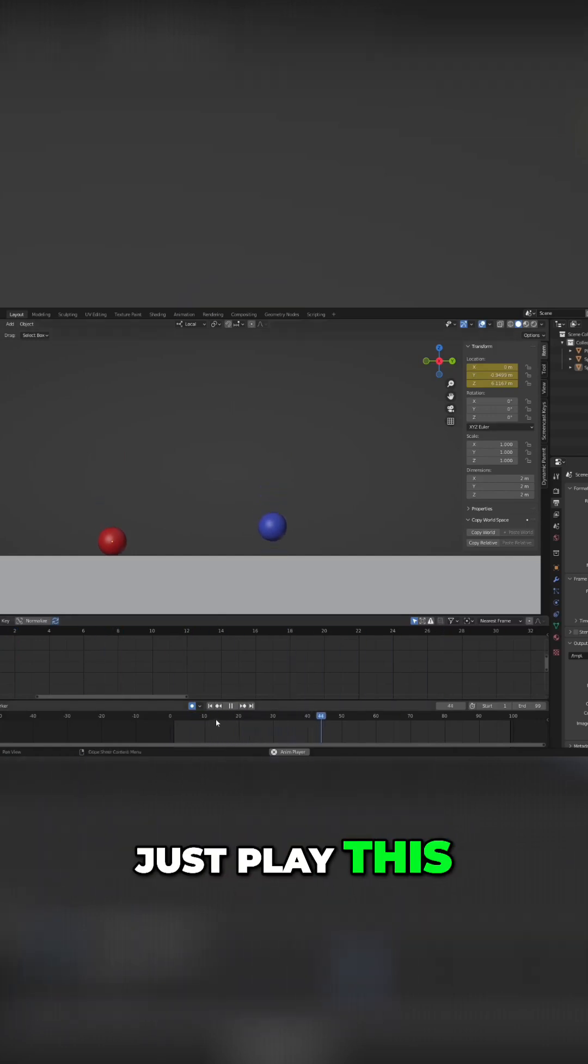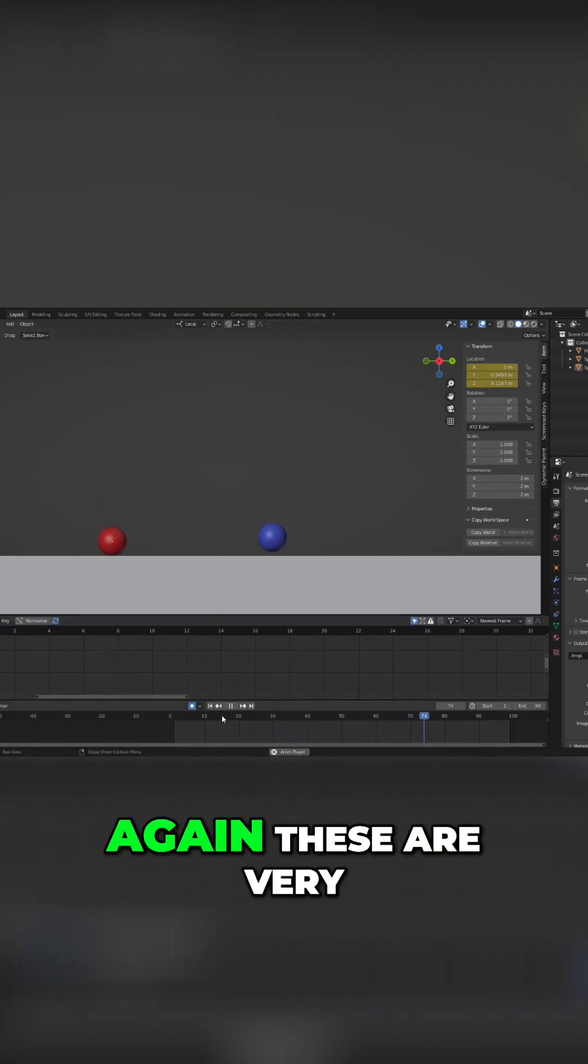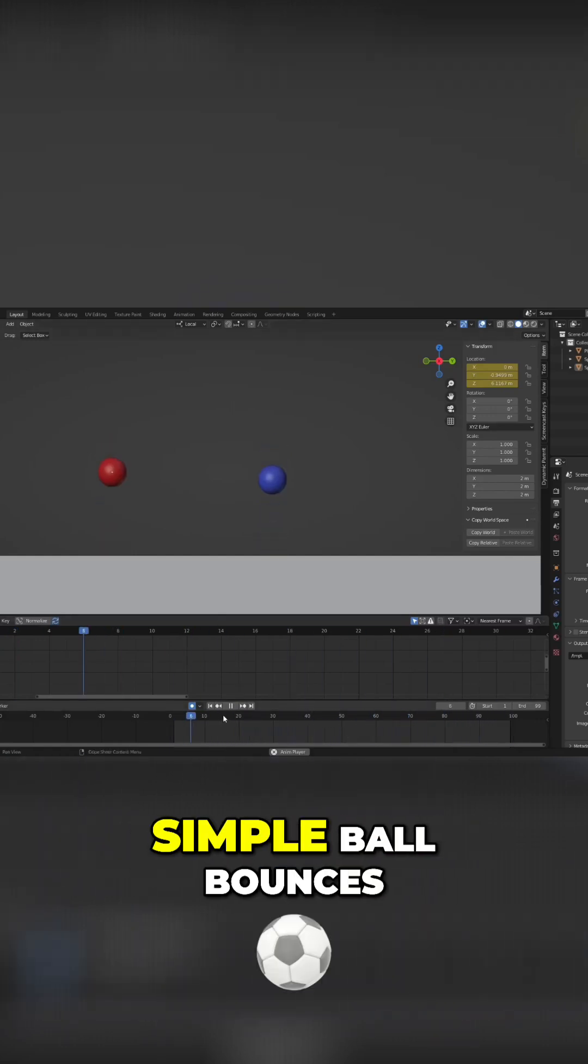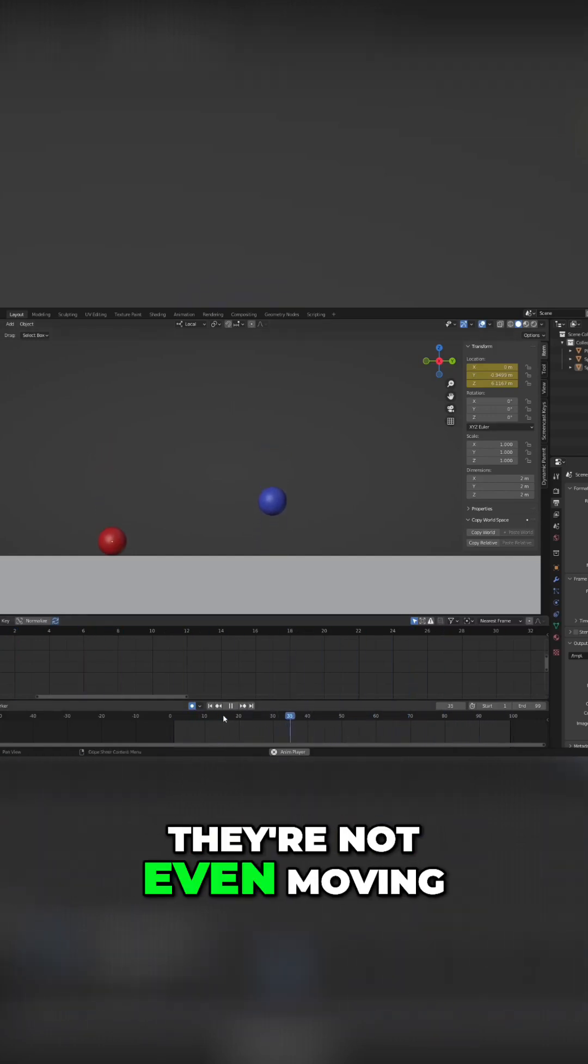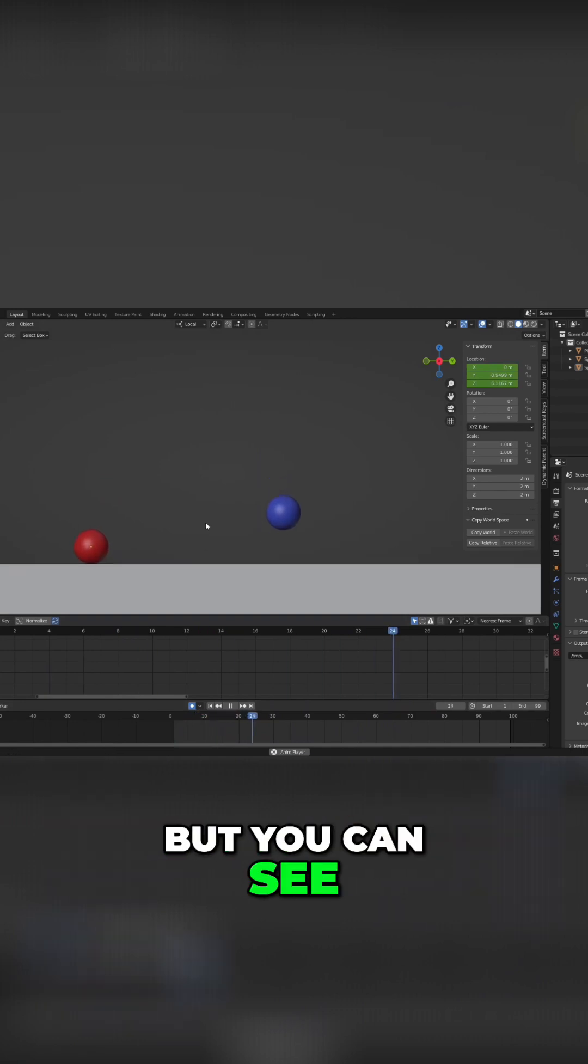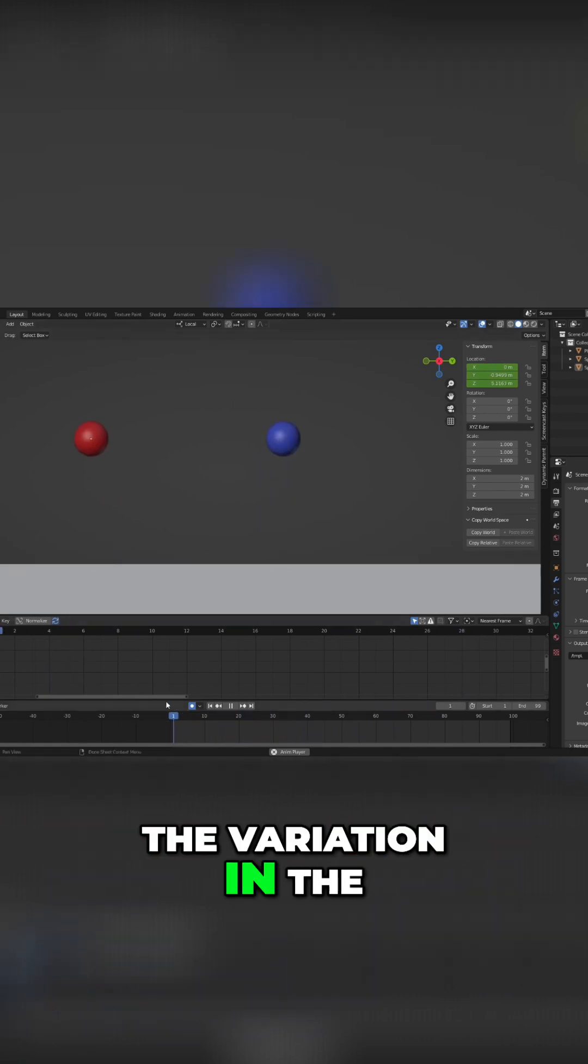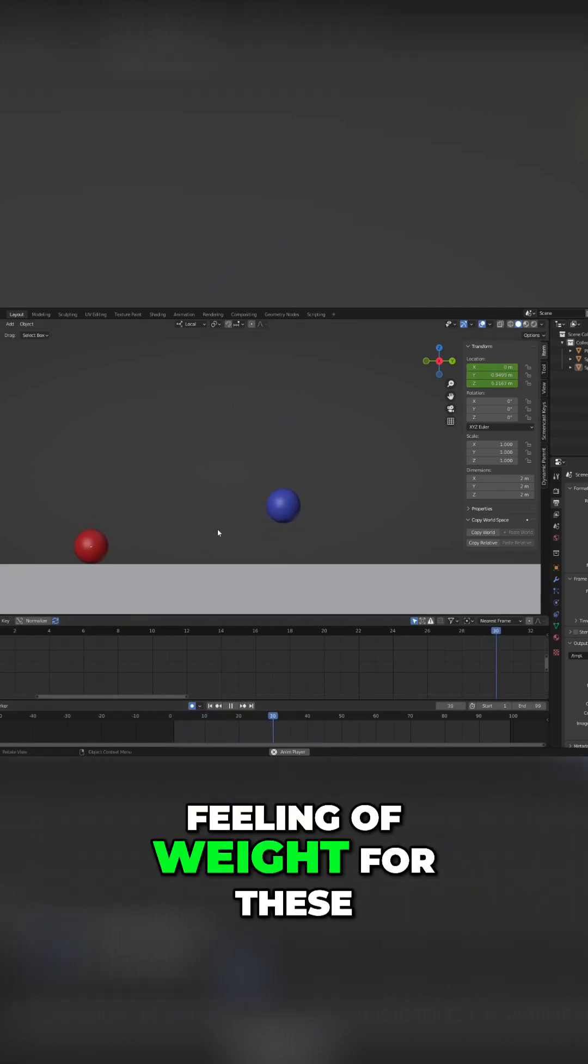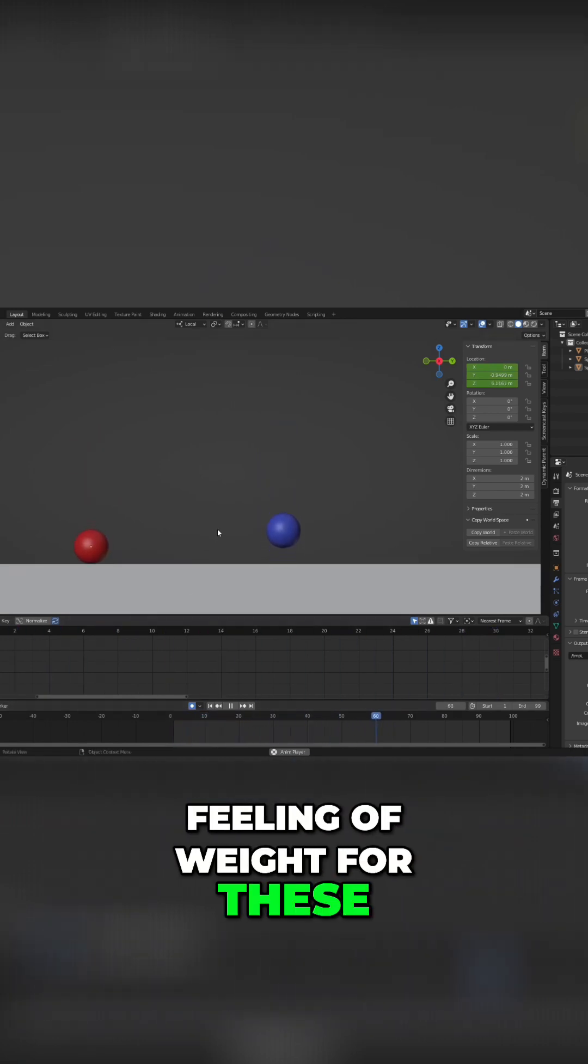Let's go ahead and play this. You can see these are very simple ball bounces. They're not even moving across the screen, but you can see the variation in the feeling of weight for these.